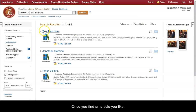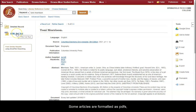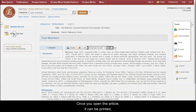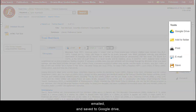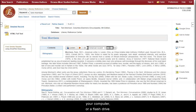Once you find an article you like, click on the title to open it. Some articles are formatted as PDFs, some as HTML Full Text. Once you open the article, it can be printed, emailed, and saved to Google Drive, your computer, or a flash drive.